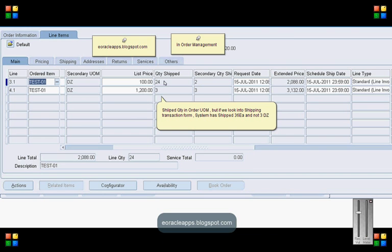But if you navigate to the database and look for a field shipping_quantity in OE_ORDER_LINES_ALL table, there you can notice the shipping quantity is 24 each and 36 each and not 24 and 3 dozens.